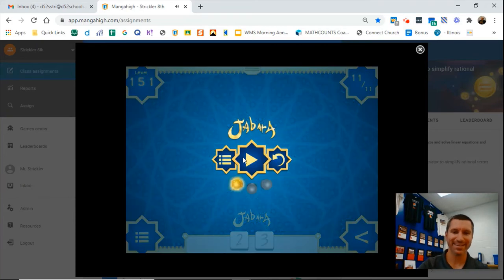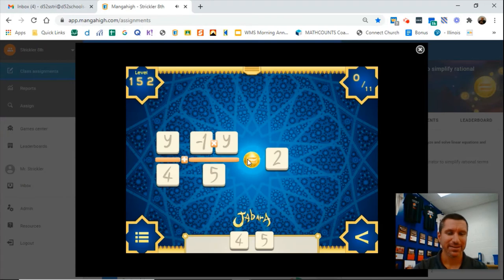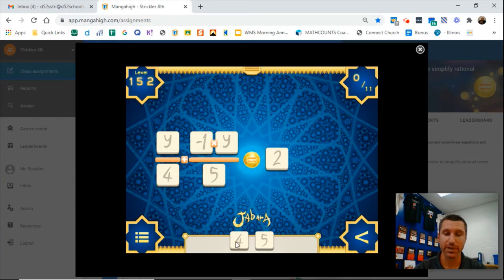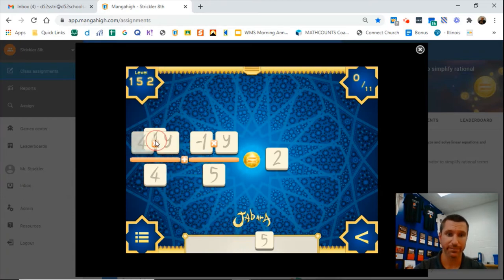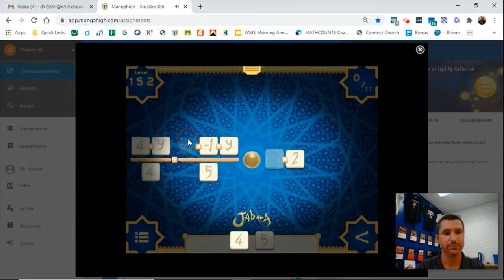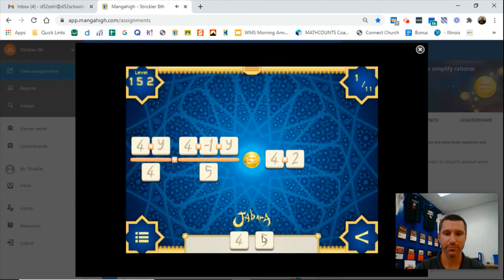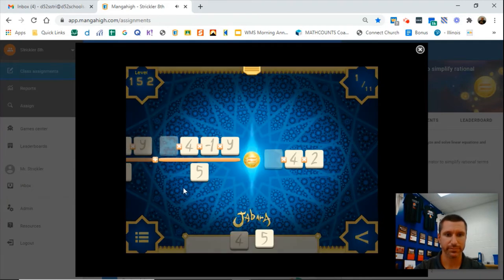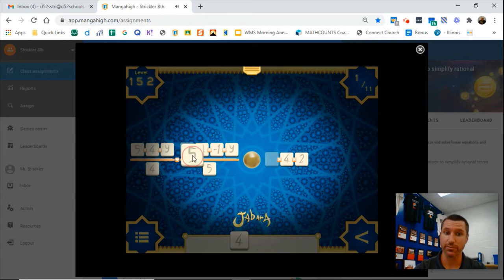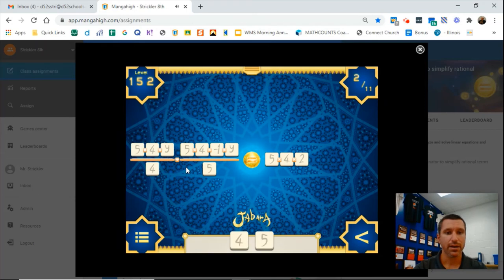Let's do another one. So we do not have a common denominator, so we're going to multiply everything times 4 and everything times 5. Times 4, then everything times 5. Notice I'm dragging into the numerator when I do that. And cancel from bottom to top.